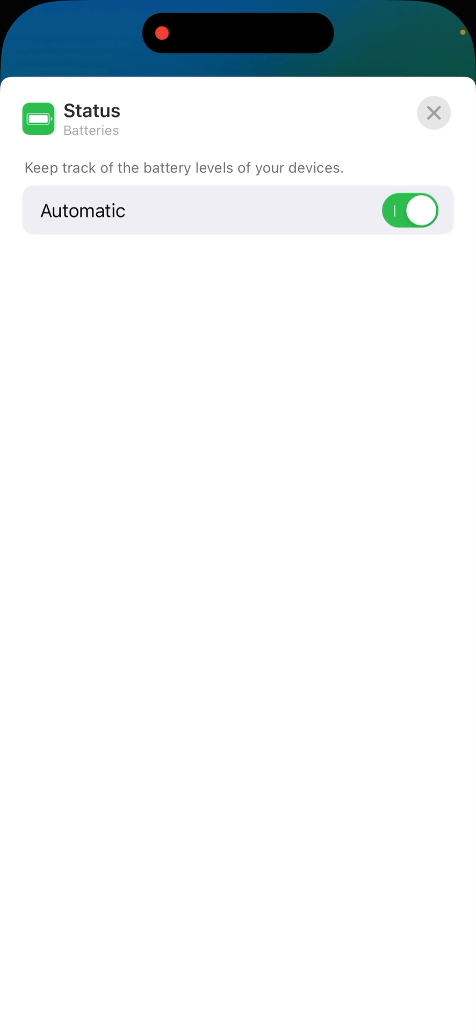Now, as we can see on mine, mine is shown automatic. Now, automatic will mean that the iOS devices that you have connected to this iPhone, so an Apple Watch, AirPods, whatever, it'll at random intervals show the battery life on those devices in the battery widget.